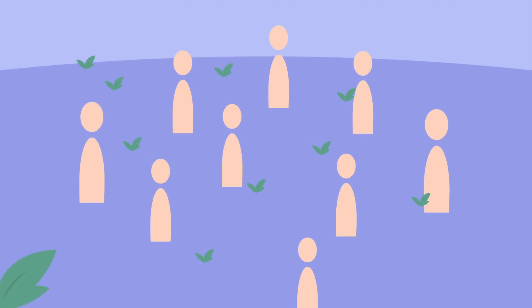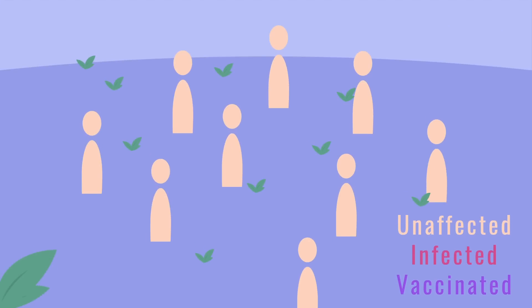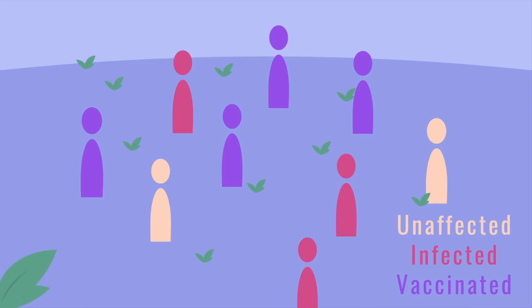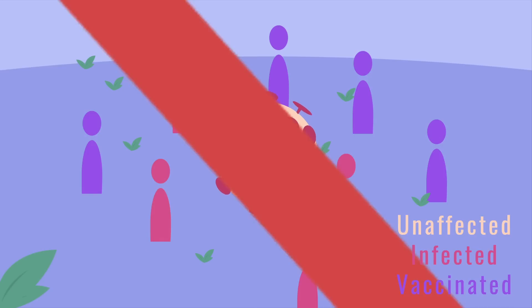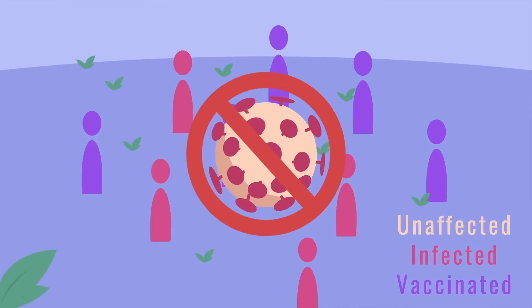If an infected person comes into contact with susceptible people, the disease spreads quickly. However, if a large number of our community are immune to a disease through previous exposure or vaccination, the chances that the virus will find a susceptible host are decreased.